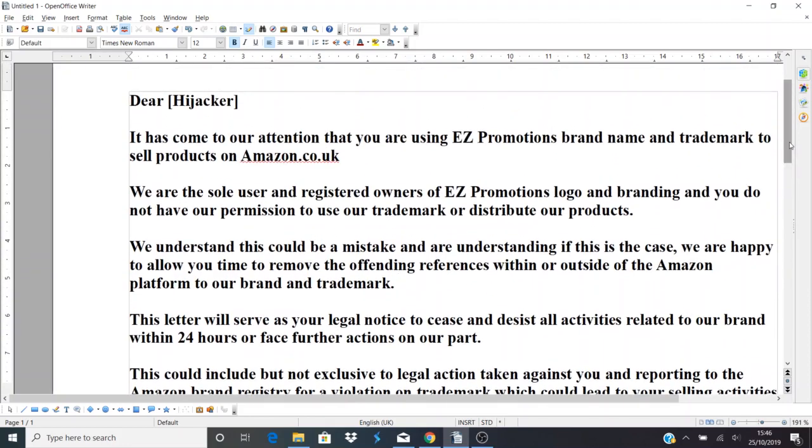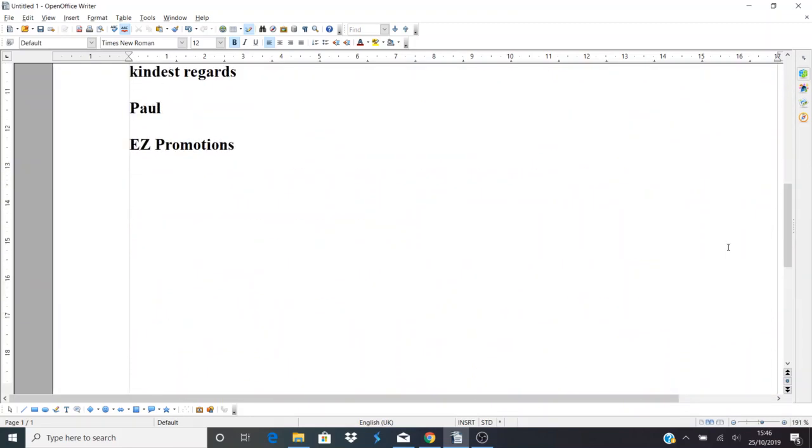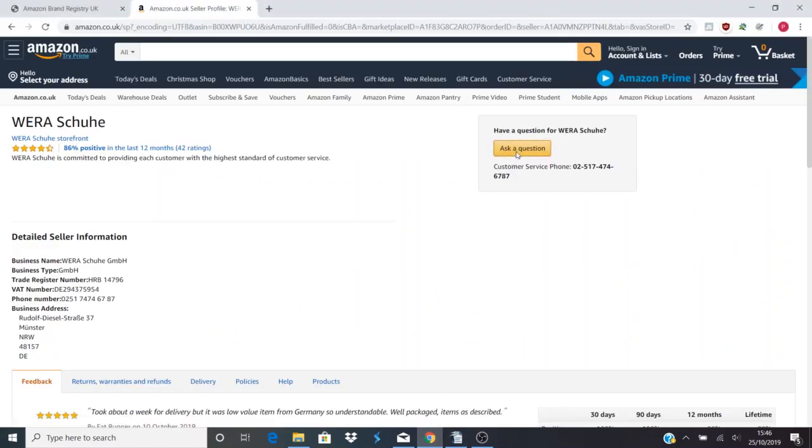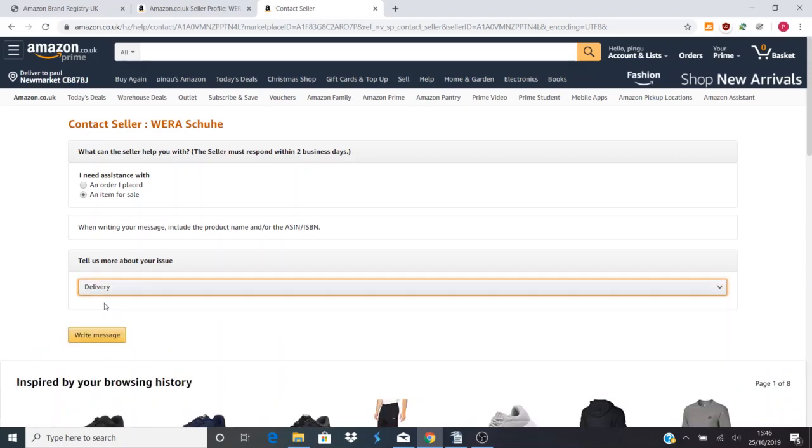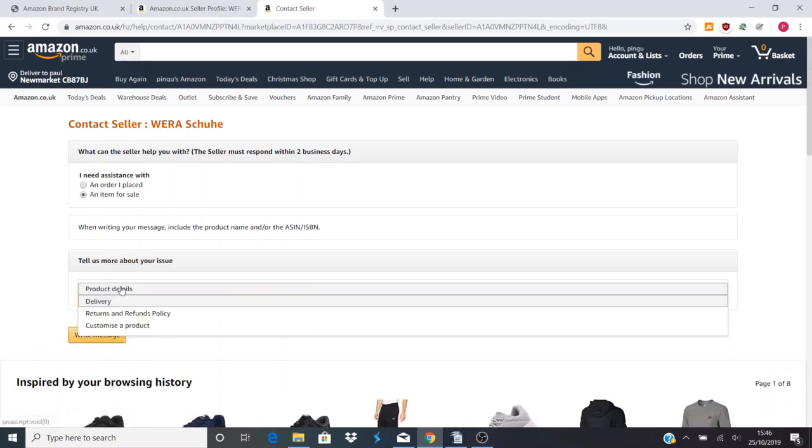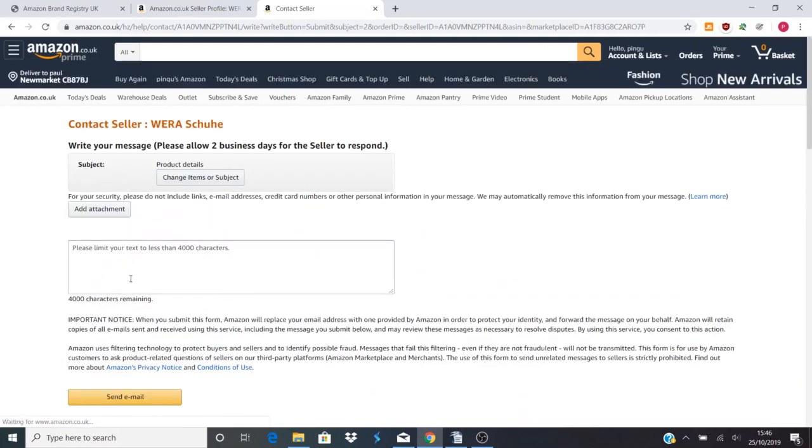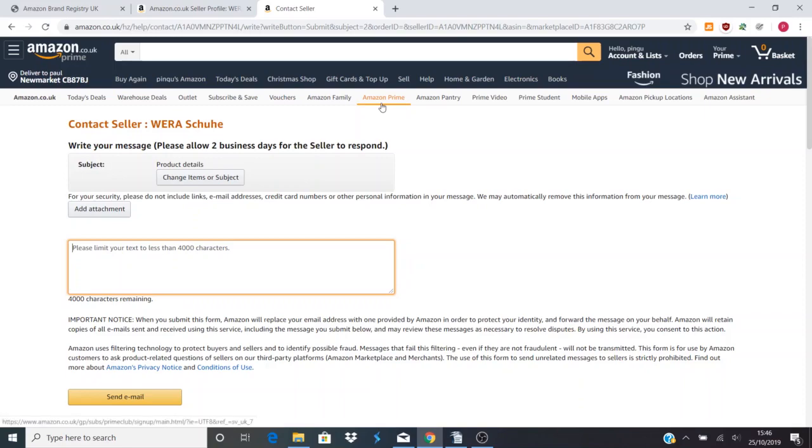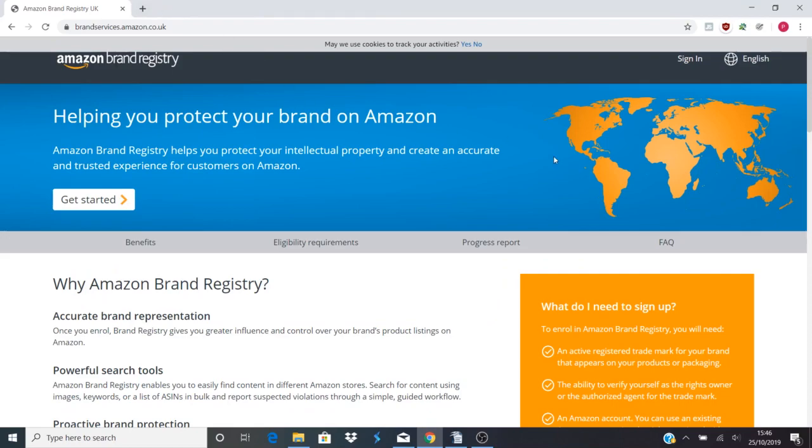So that's a simple template letter. If you go into Google and search template letters for Amazon hijackers, you'll get something similar to this anyway and you can just change the names and make it yours. You'd go into Ask Question and then Write Message, and you could just literally copy and paste that in there. So what if they ignore that letter? If in 24 hours you haven't got them off your listing, it's probably likely that they're not going to listen, so you need to deal with that.